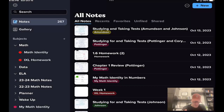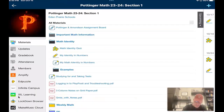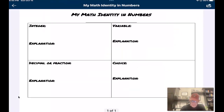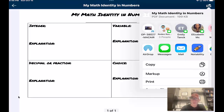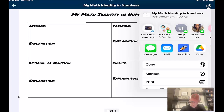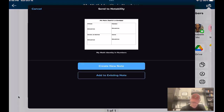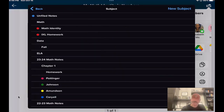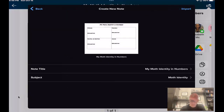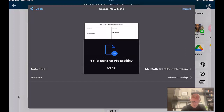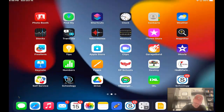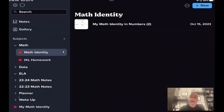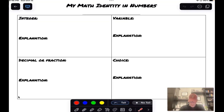So now in your math divider, you should have two subjects: Math Identity and iXL Homework. I'm going to go back into Schoology, click on My Identity and Numbers, and upload it using the upload button. I'm going to upload it into Notability — click on Notability, create a new note, and I want the subject to be Math Identity. The note title should already be there for you: My Math Identity and Numbers. Click Import, click Done. Go into your Notability, go into your Math Identity, open it up, and now you have the ability to edit it and make it how you want.